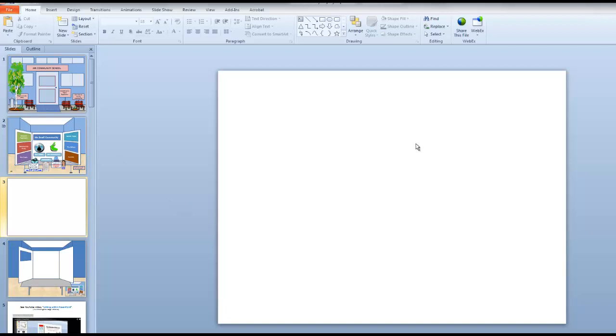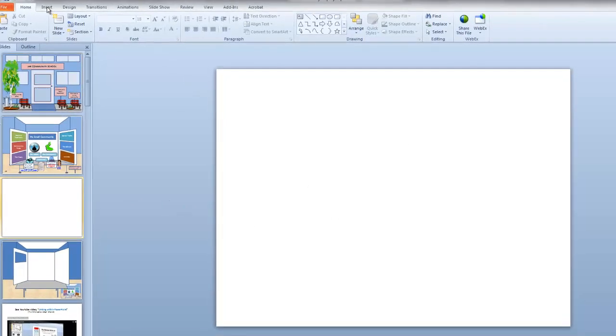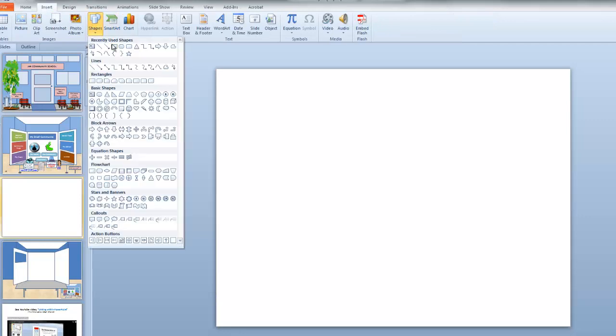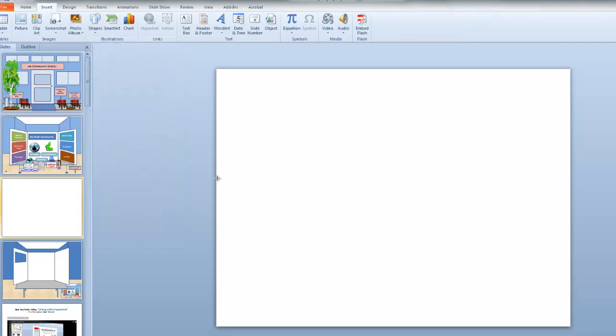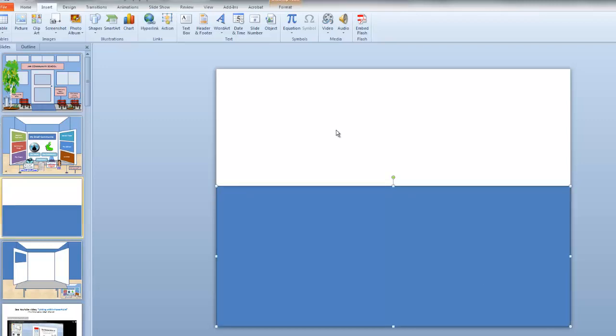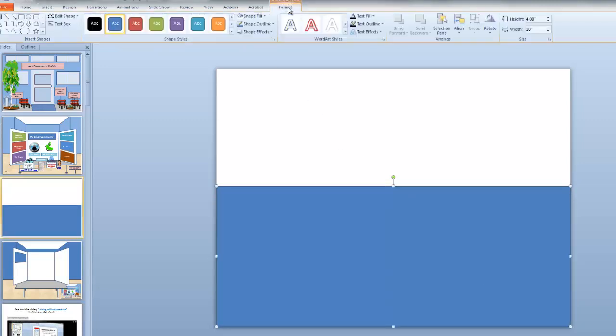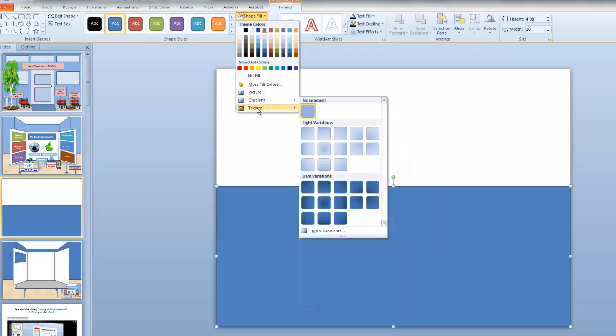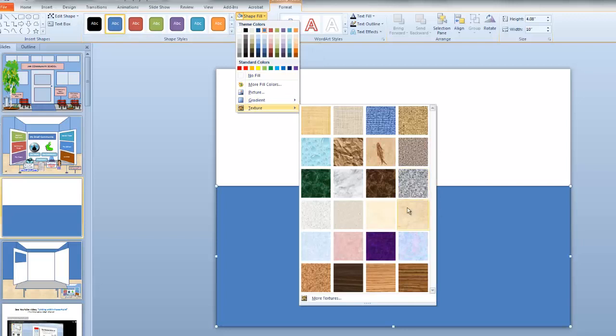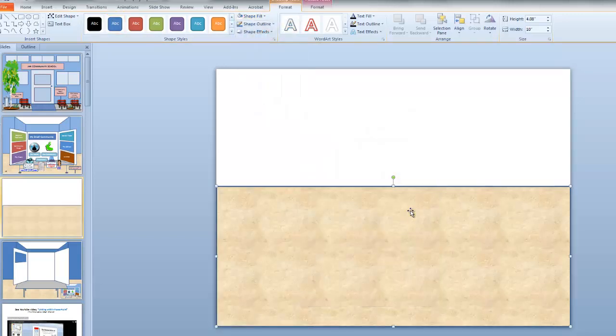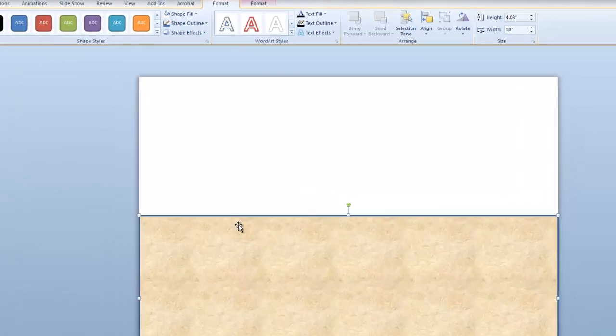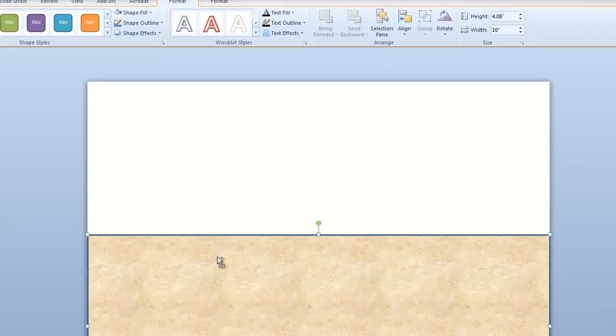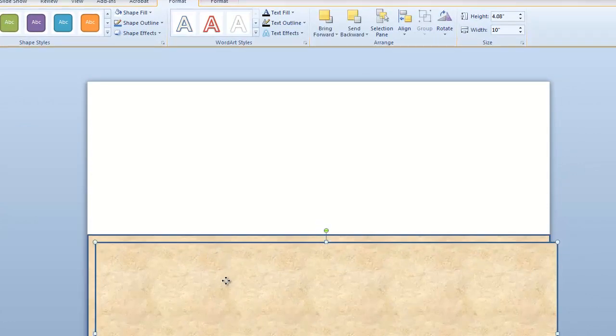I'll start with a blank slide. Insert, Shapes, Rectangle. We'll make this the floor. Notice I have Drawing Tools highlighted. Format, Shape Fill. Let's give the floor a texture here. I'll choose this one, which is called Stationary. And then for the ceiling, we would go through the same steps, except I want to save steps. So I'll go Ctrl-C, Copy, Ctrl-V, Paste.